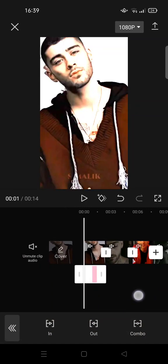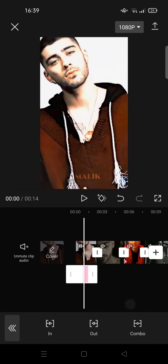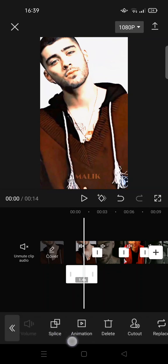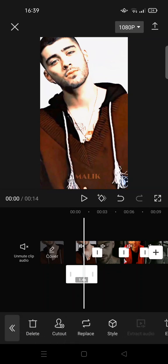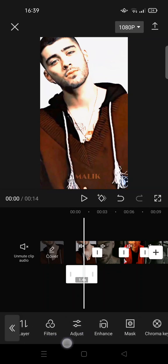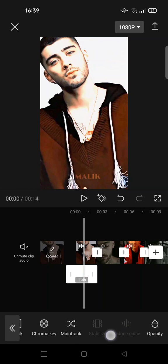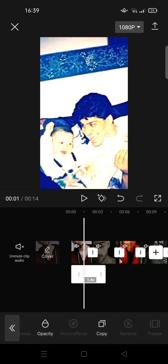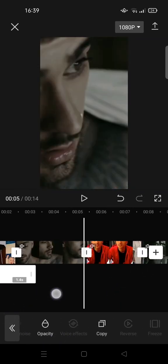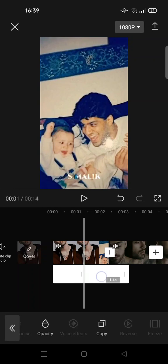And then copy the flash and place it anywhere you want in the video. So click on the flash or the white overlay here, and then click on copy, and then you can just place it anywhere you want.